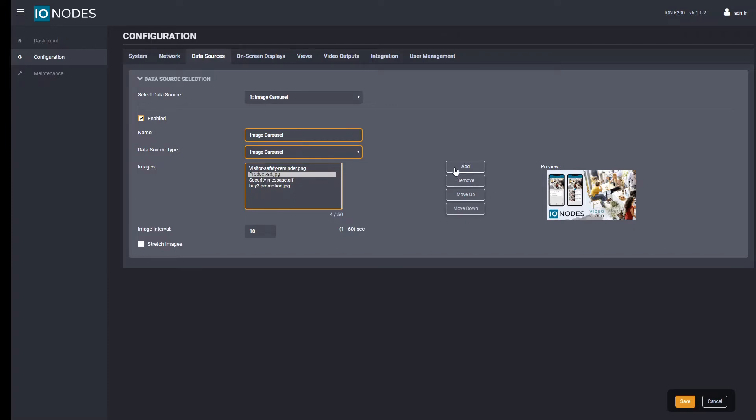Only two options remain. The image interval between 1 and 60 determines how many seconds the images will display before transitioning to the next image. Obviously if you have only a single image to display this setting will have no impact whatsoever.